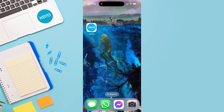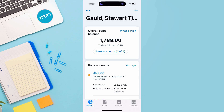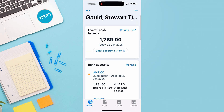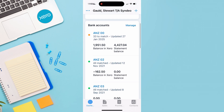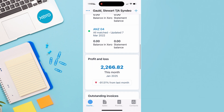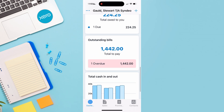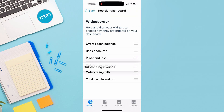You can download the Xero mobile app on iOS and Android. After logging in, you'll arrive inside your Xero dashboard. Here you can preview basic reporting — for example, overall cash balance, your balances across bank accounts connected to Xero, outstanding invoices, outstanding bills, profit and loss, and total cash in and out. You can also navigate down and click on reorder dashboard to reorder your different widgets.